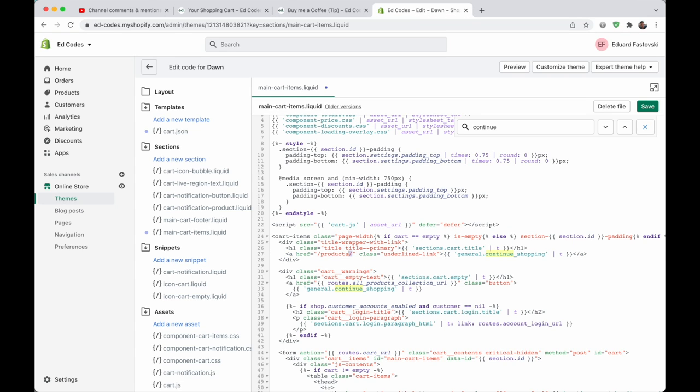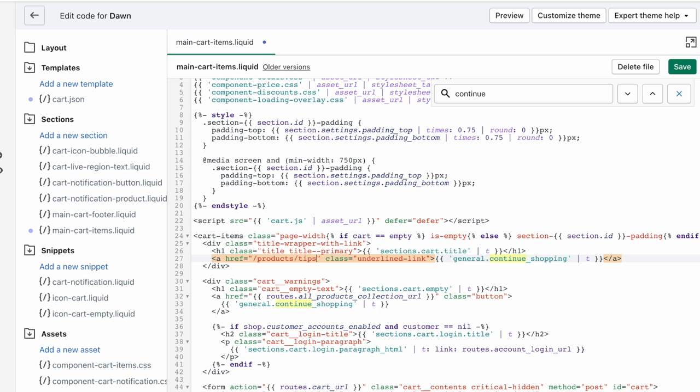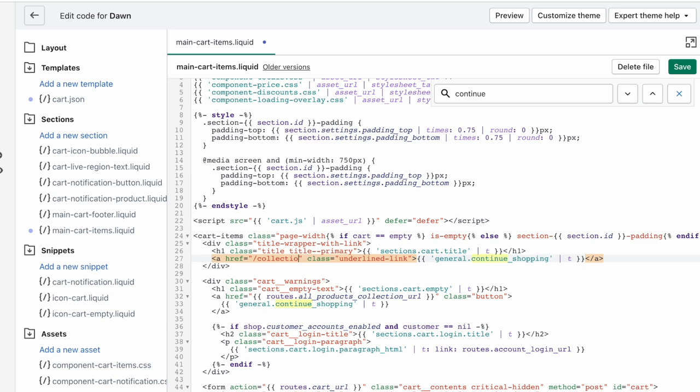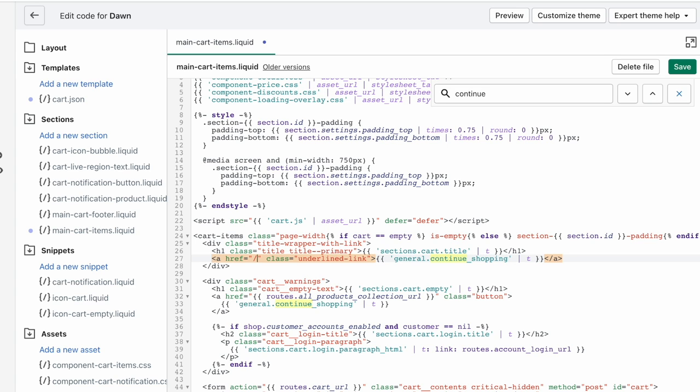And then paste that in here. Now, if you want to go to a collection, it'd be the similar layout. It'd be like collections, slash, and then the collection handle. If you just want to send people to the homepage, slash is enough. That will send people straight to the homepage. So we just want to change it here for the underlying link. And then we also want to change it here for the button when the cart is empty.